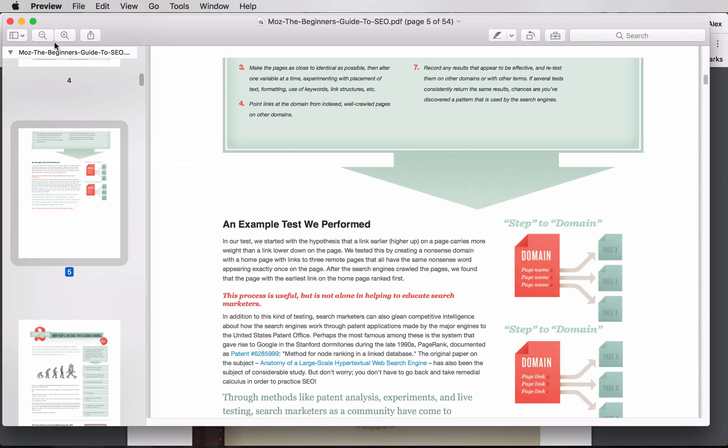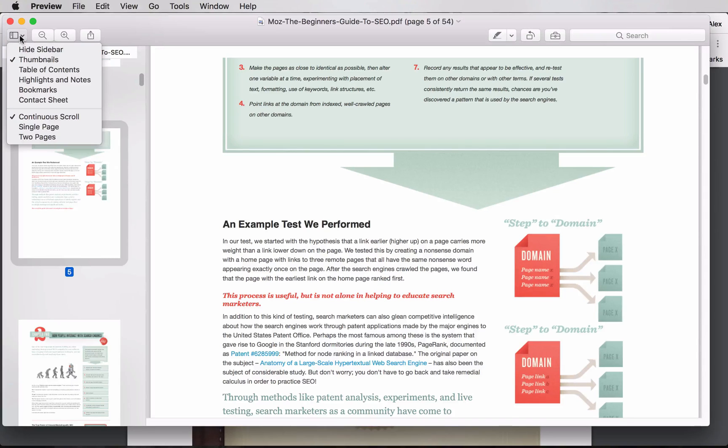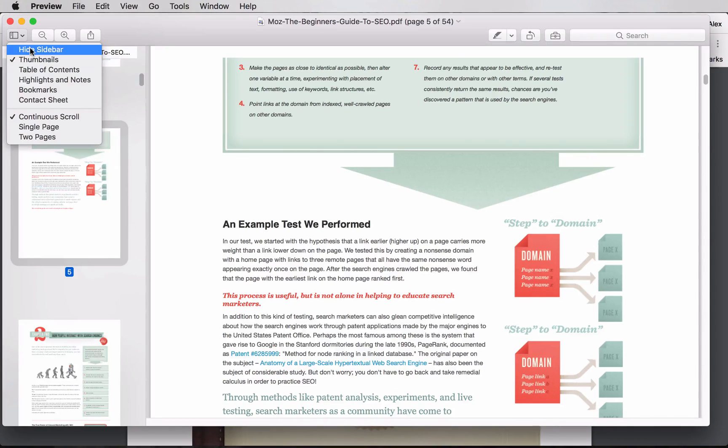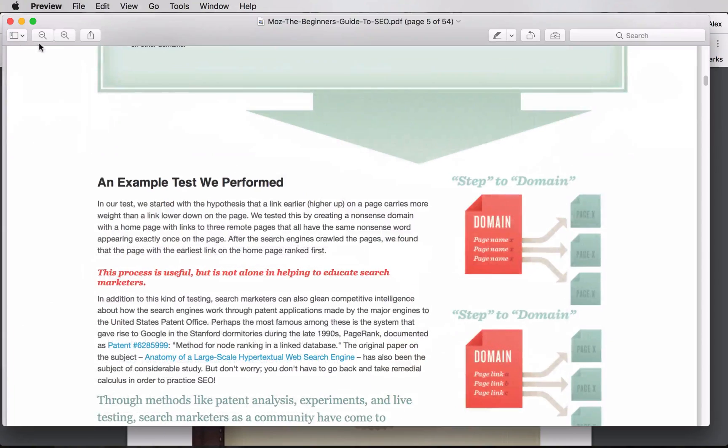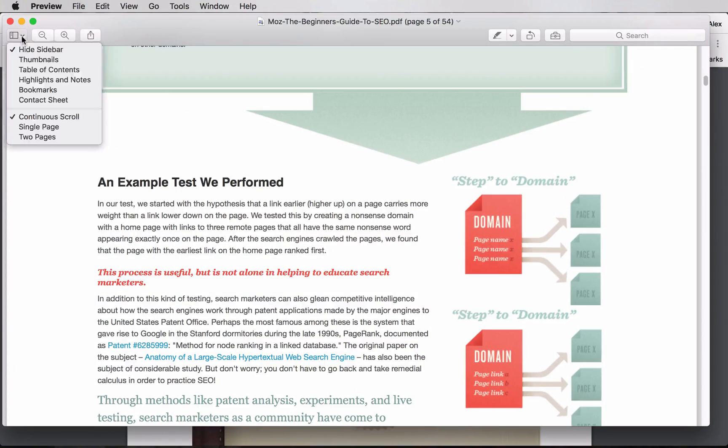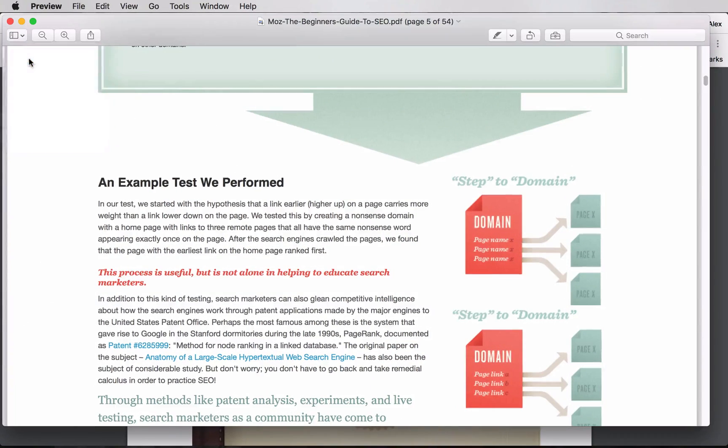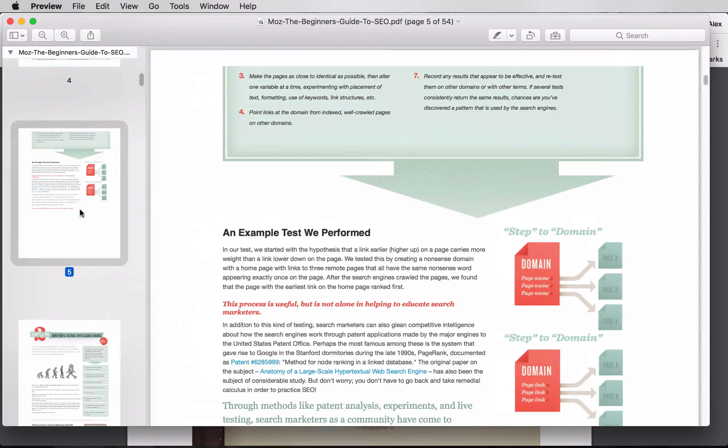Once you're in the Preview app, what you need to do is make sure thumbnails is enabled. If you have a high sidebar enabled you won't see that, so you'll need to come in here to thumbnails.